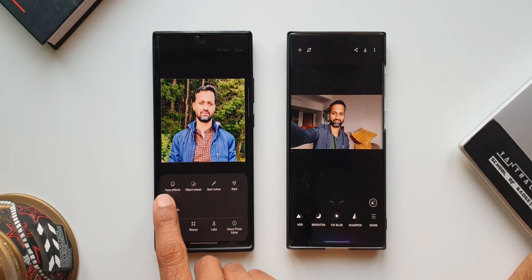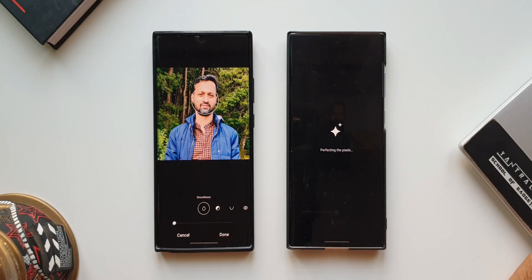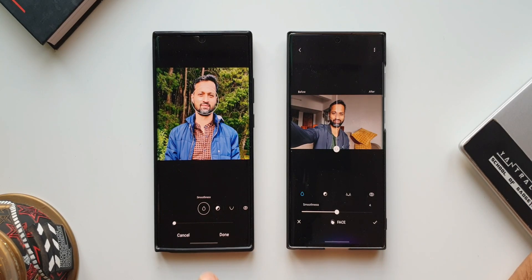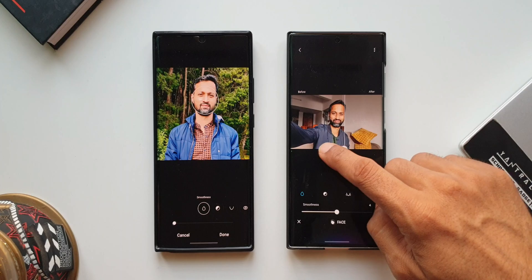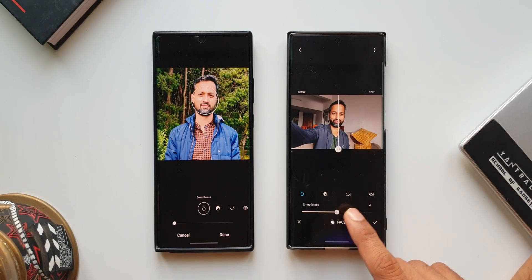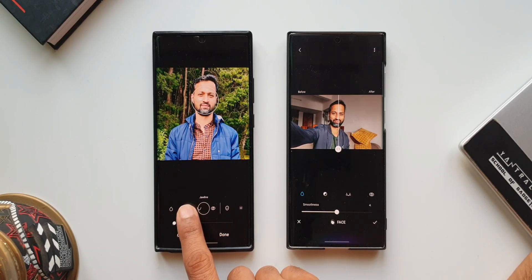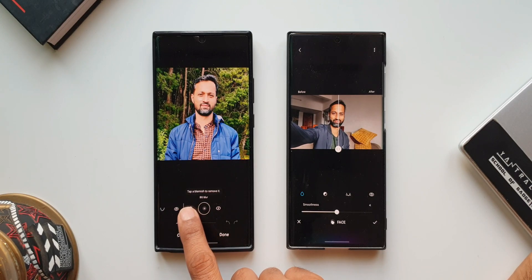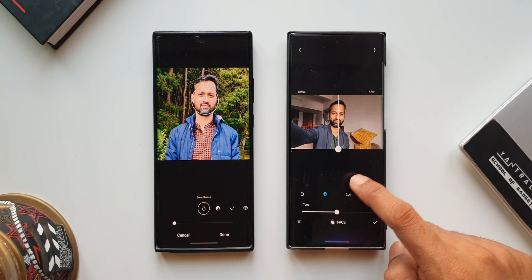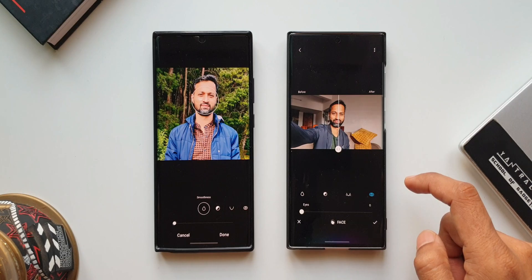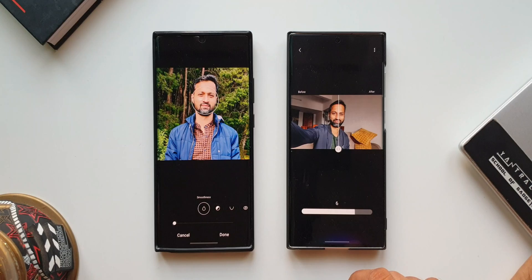Let me show you which options are similar. We have face effects on both apps. In the Gallery, the AI is not going to work on this. Whereas on the Enhanced X application, the AI will enhance the image first and then show you options to manually edit it. In Gallery we have smoothness, tone, jawline, eyes, spot fixer, background blur, and red eye fix. On Enhanced X, we have smoothness, tone, jawline, and eyes fix as well. These four editing tools can be used manually on Enhanced X while the AI fixes the image simultaneously.